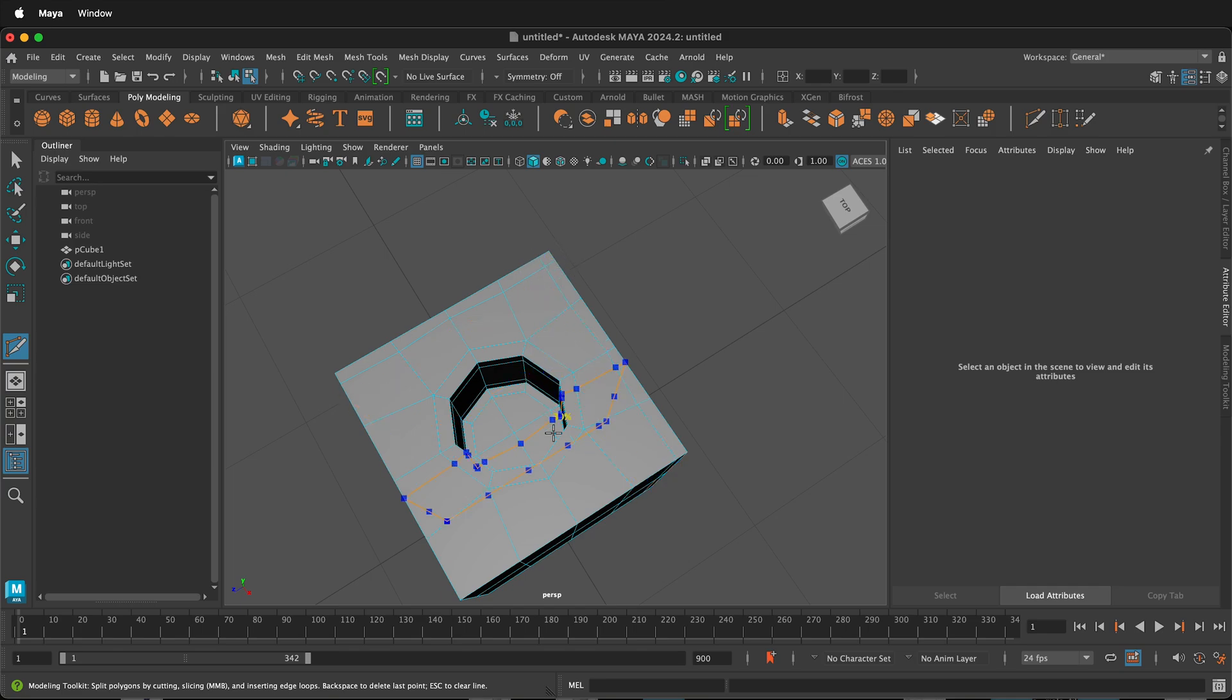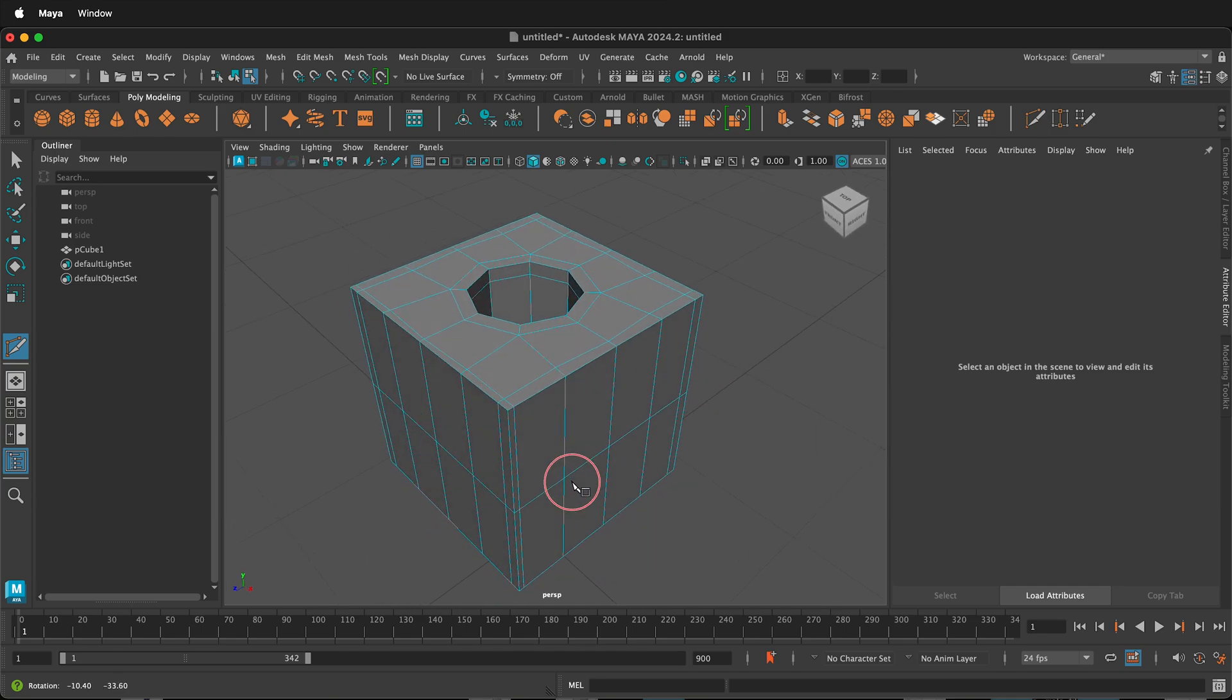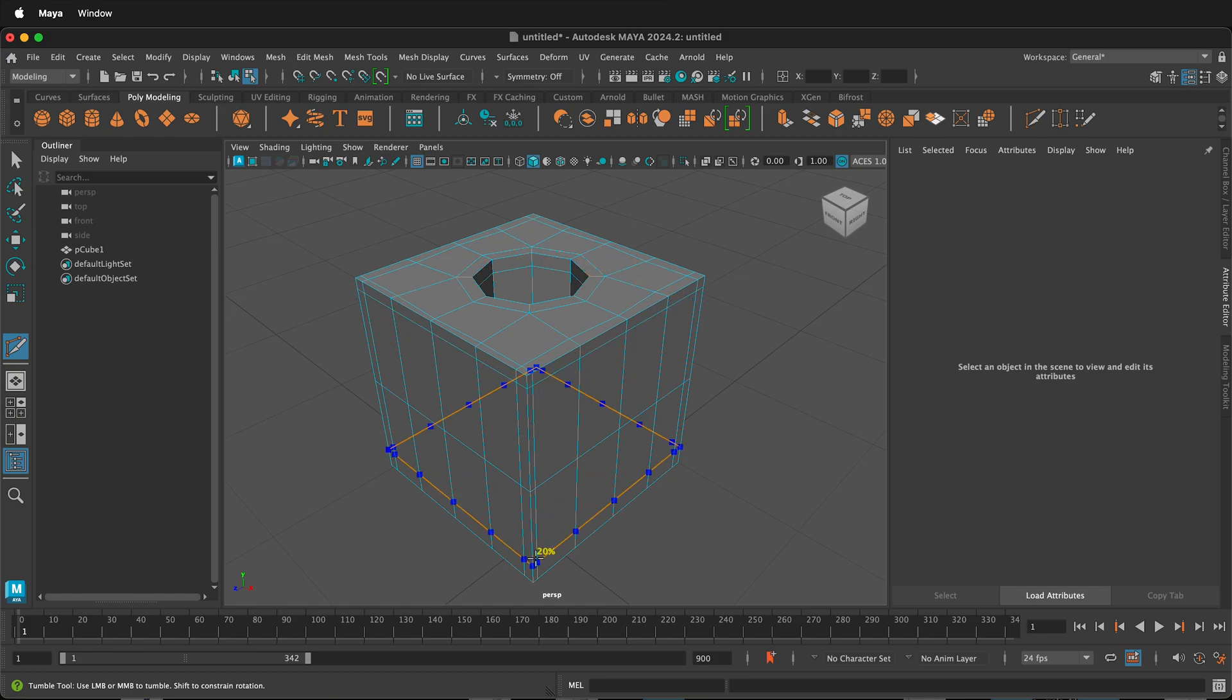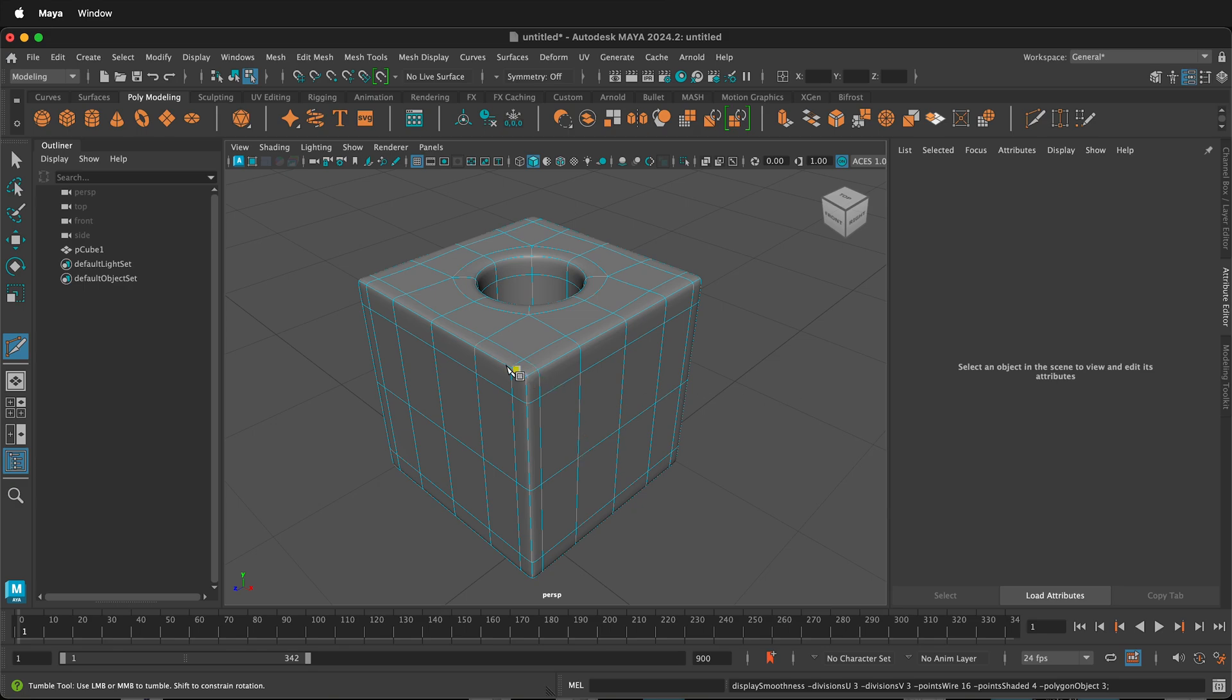And if I hold Shift, then it'll give me snapping on certain percentages. I can orbit around, hold Ctrl and Shift, and snap right where I want that to be. If I press 3 now, you can see that it has all of these holding edges.